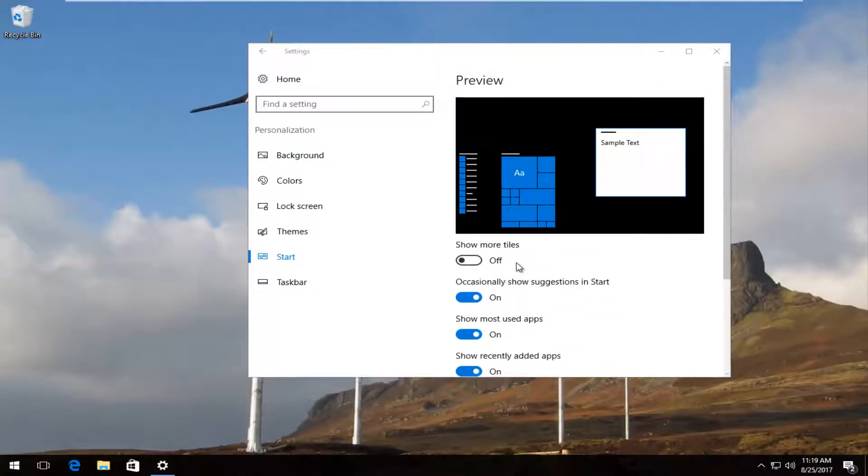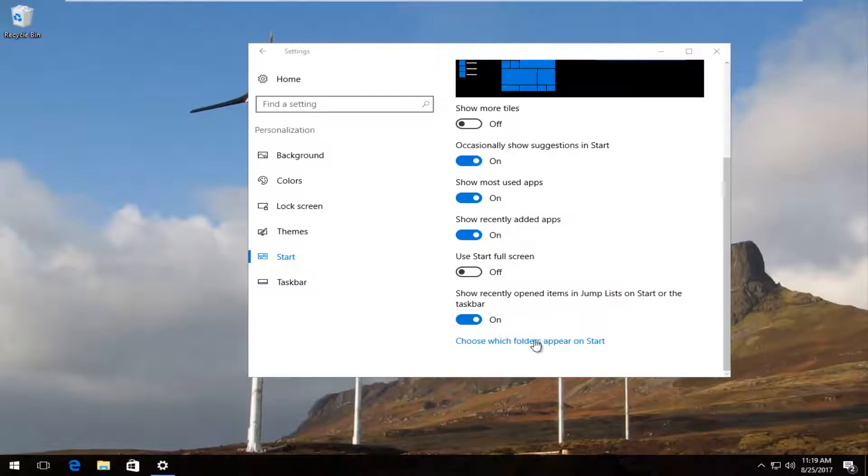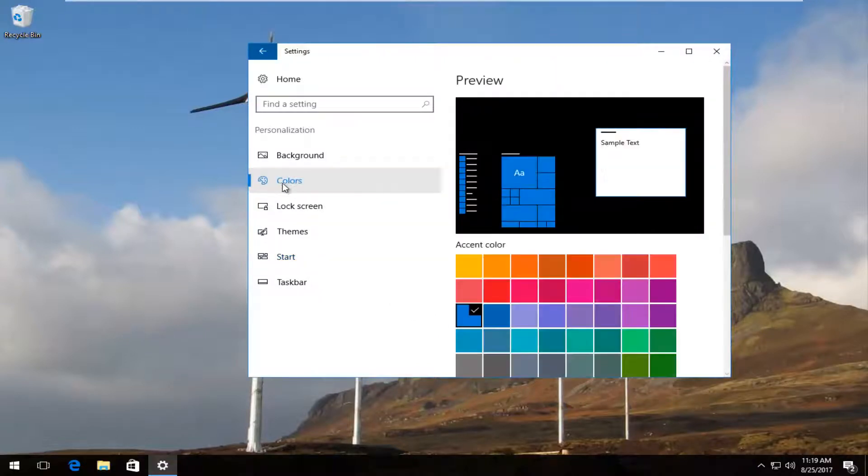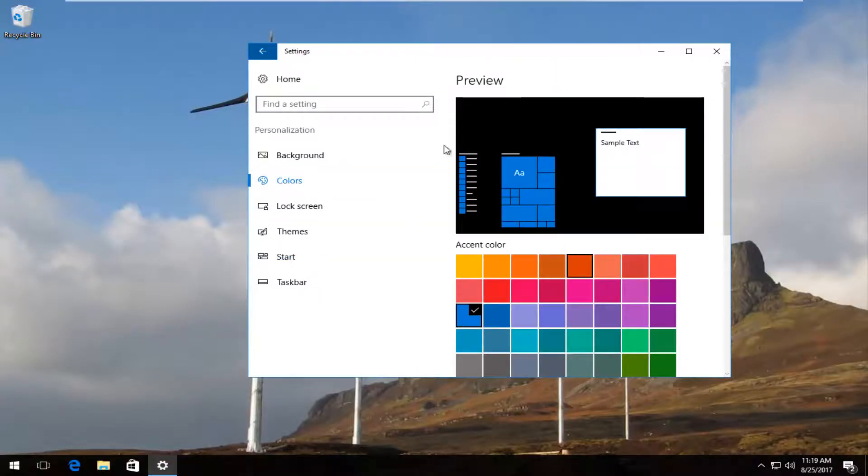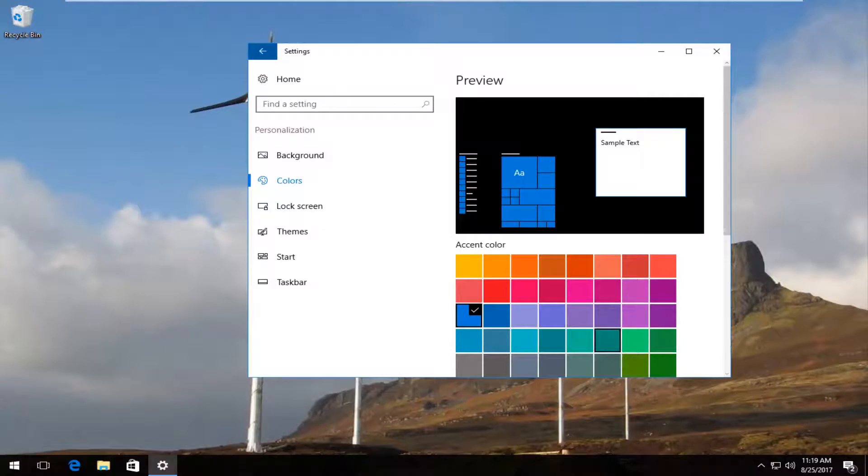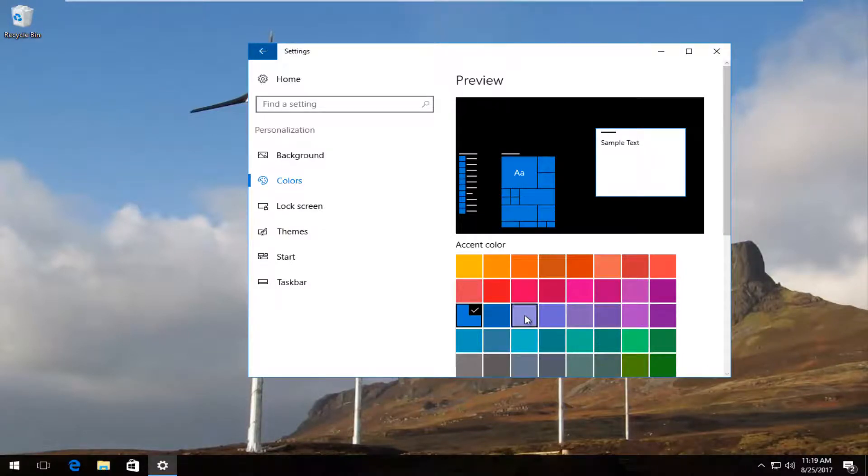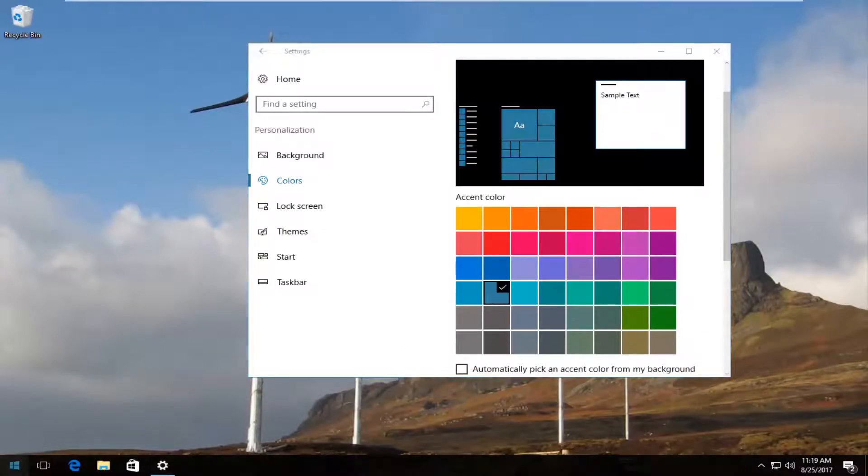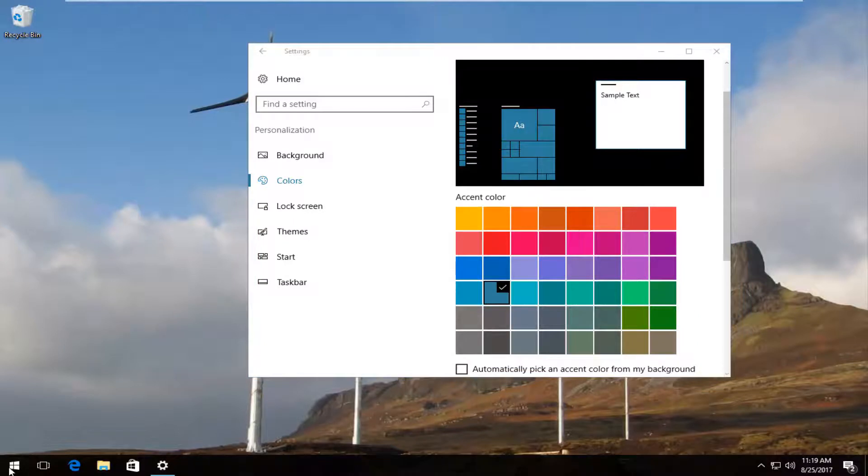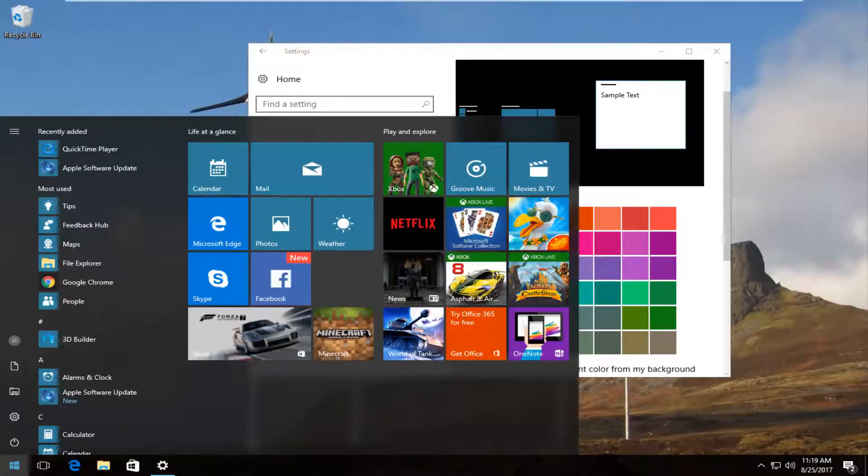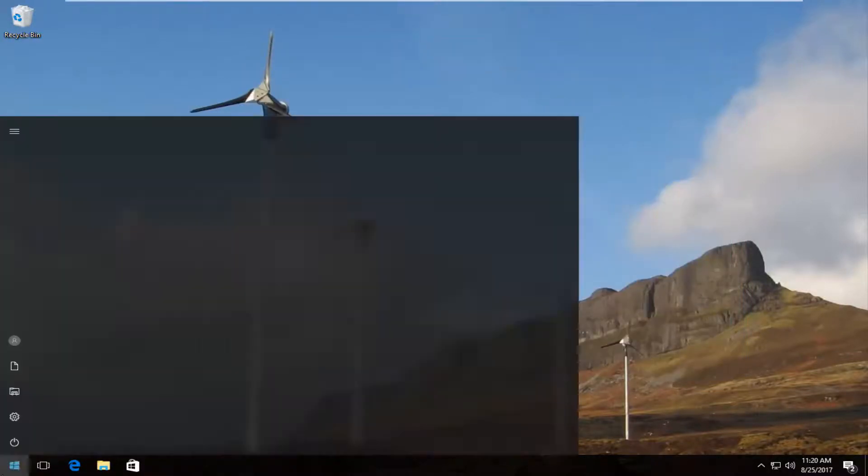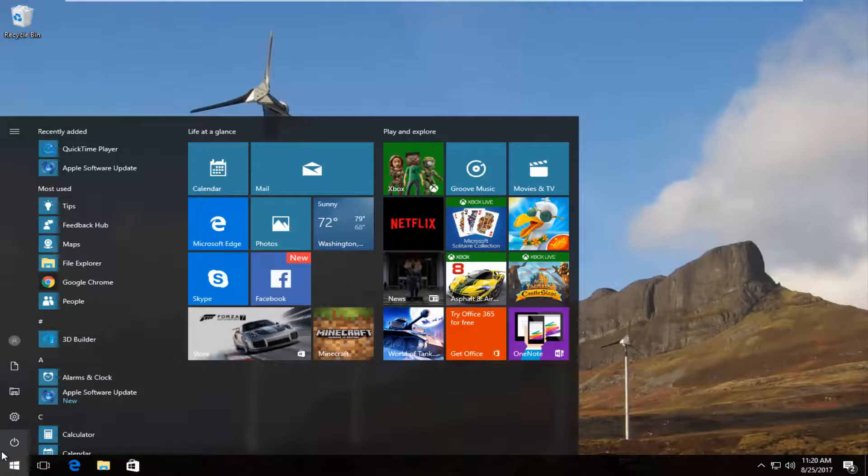And you can see we also have an option to go right to that choose which folders appear on the start that we were looking at before. If you go underneath colors right here, you can change the accent colors of not only the start menu, but the task bar as well. So you can see that we just changed the color a little bit. So that's a nice little setting you can change as well.